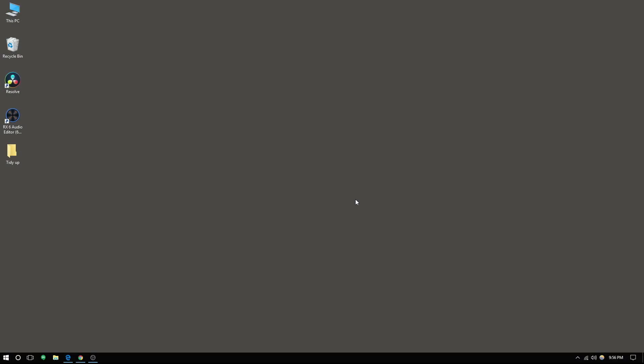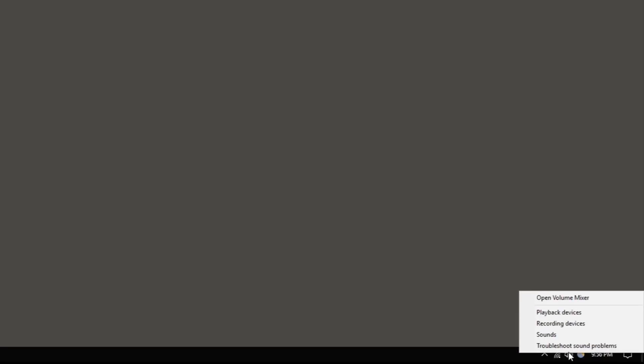For Windows users, you'll first want to make sure Resolve is closed. I'm using Windows 10, so if you're using a different version, your mileage may vary. Right-click on the volume control in the taskbar at the bottom of the screen and choose Recording Devices.